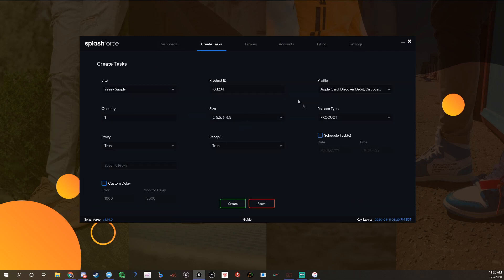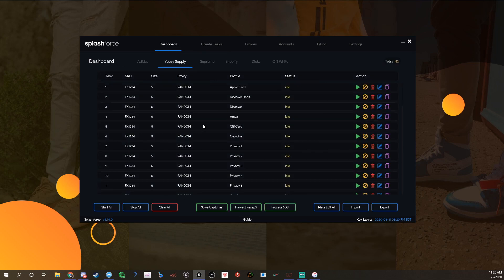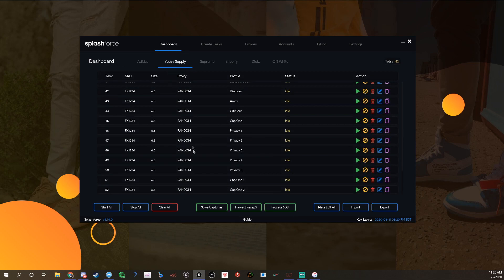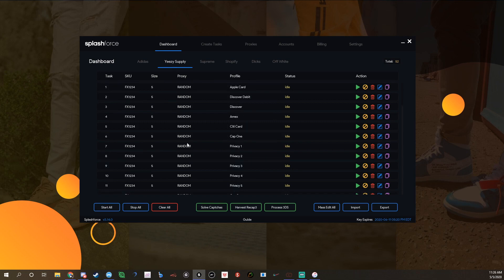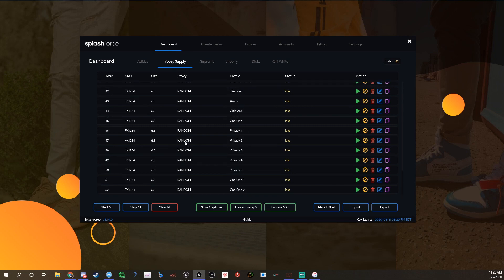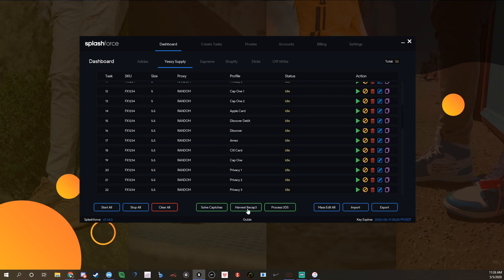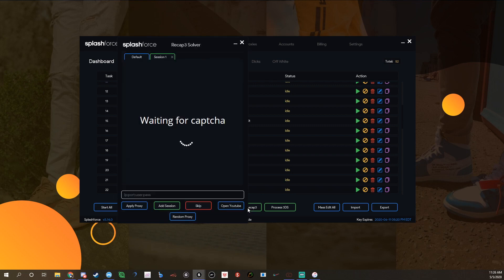After you create the tasks, just create them here. You'll see them all right here in the Yeezy Supply tab. A big thing with Splash Force and obviously Yeezy Supply is you need to have V3 captures.